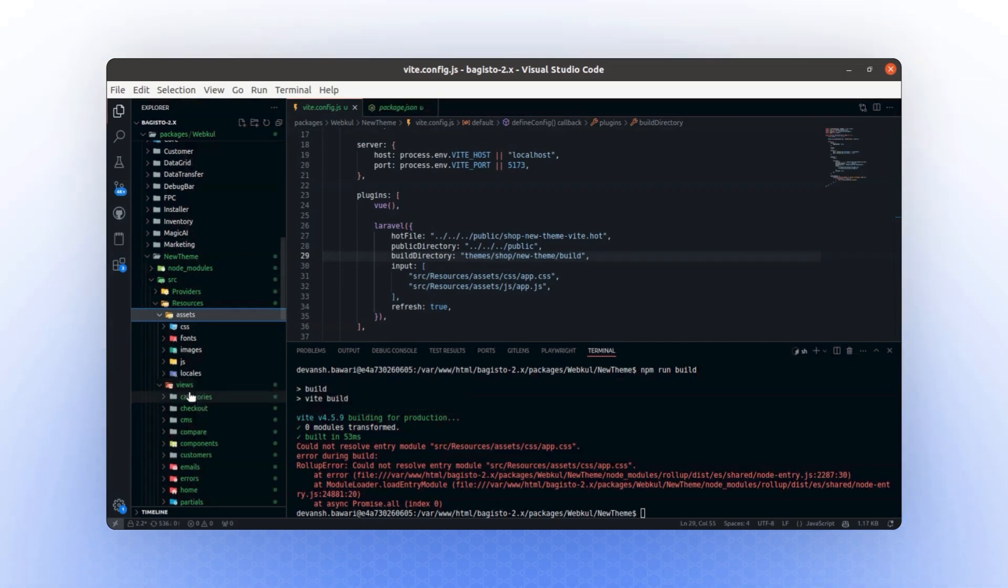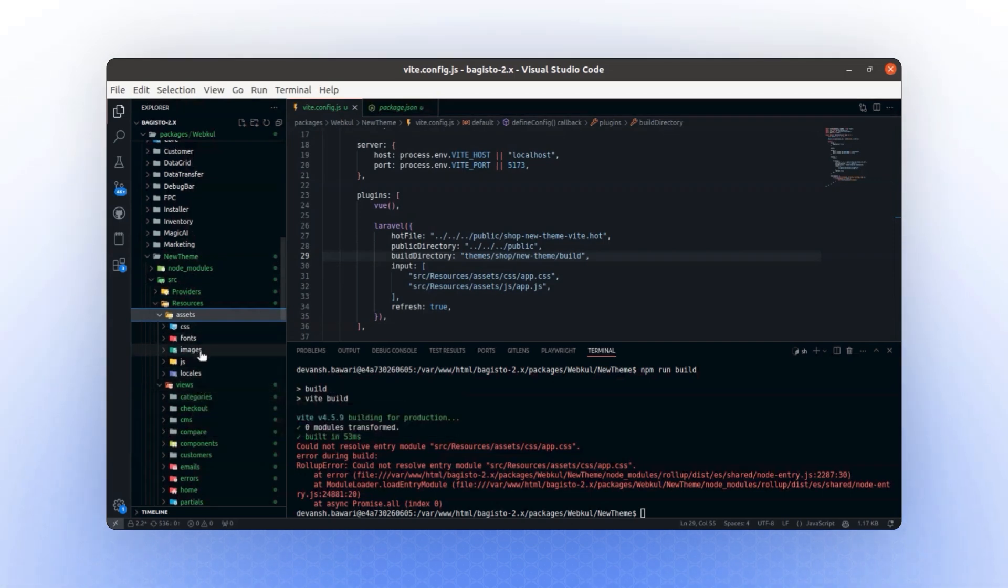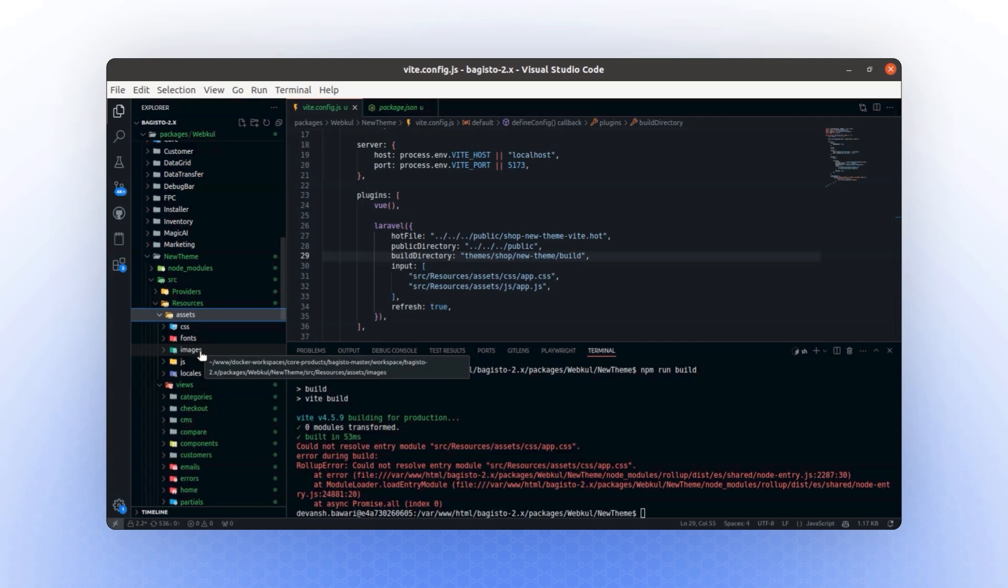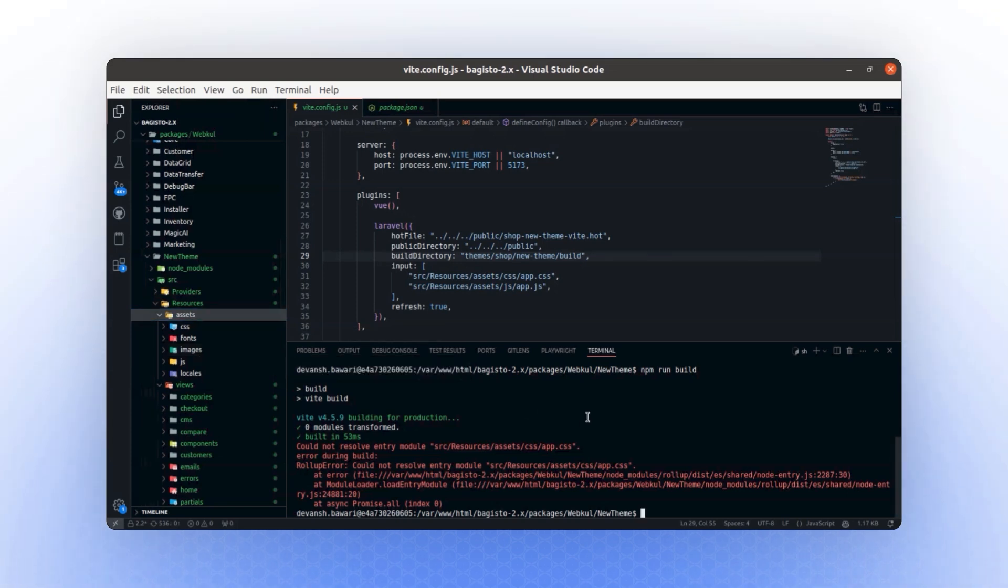At this point, the setup is still related to the shop, but as you begin modifying it, everything will be customized according to the new theme. For now, we are focusing on the configuration. Let's run the build command again.